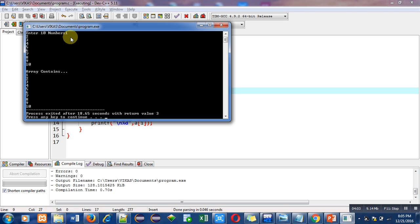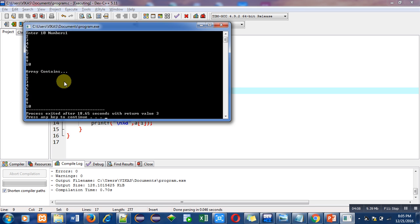So friends, with the help of this program you can enter 10 different numbers and you can display all those numbers that have been entered by you on the console. So this is the very first program of array.